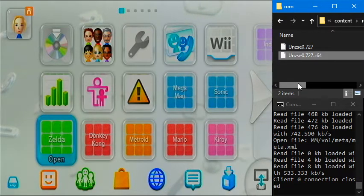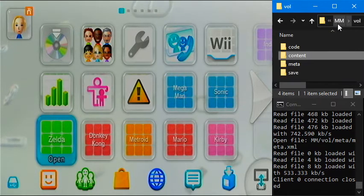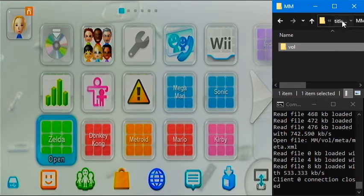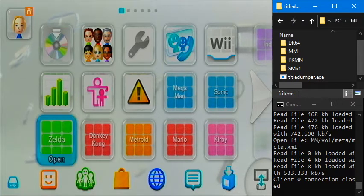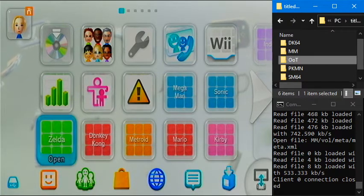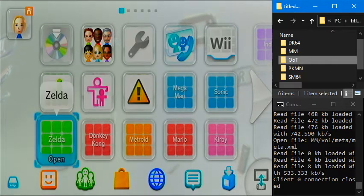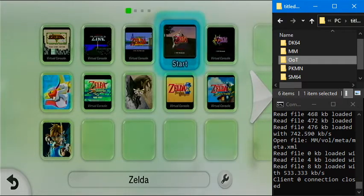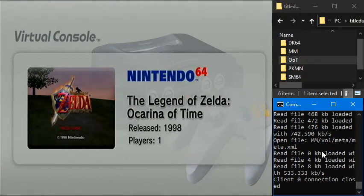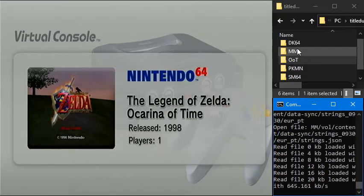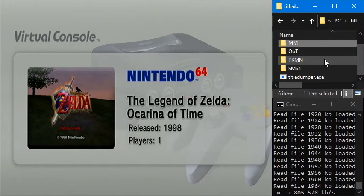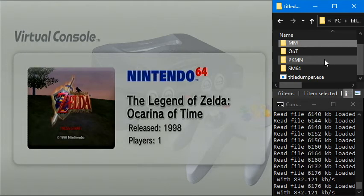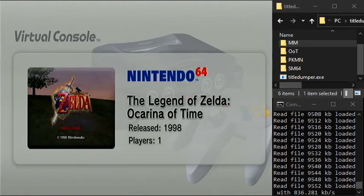And if you want, we can go through this one more time with Ocarina of Time. So I'm going to create a new folder. I'm just going to call it oot. And now we're going to go ahead and dump Ocarina of Time by launching it. Oh. Let me go see. Unfortunately, this is dumping it into mm because I forgot to reconfigure the thing. Sorry. We're just going to let that go.